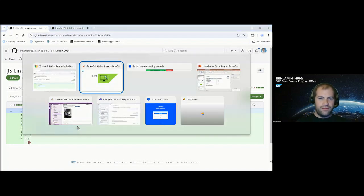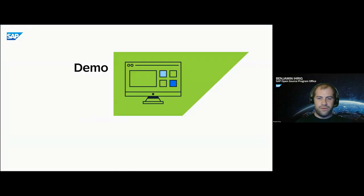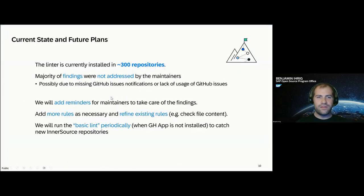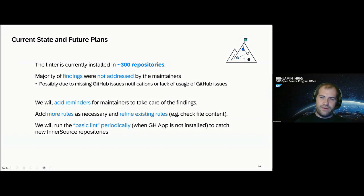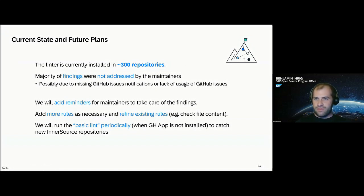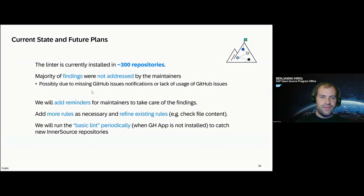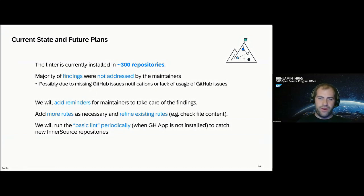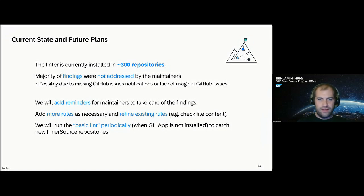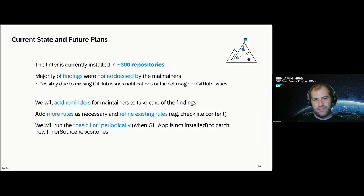All right, so far for the demo. Let's look at the current state and our future plans. The linter is currently installed in roughly 300 repositories. The majority of the findings of the linter is actually not being addressed by the maintainers.